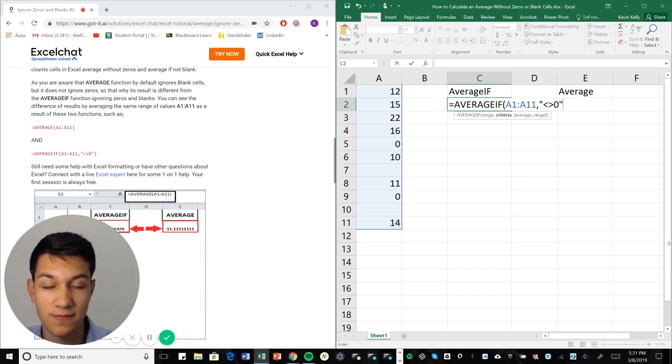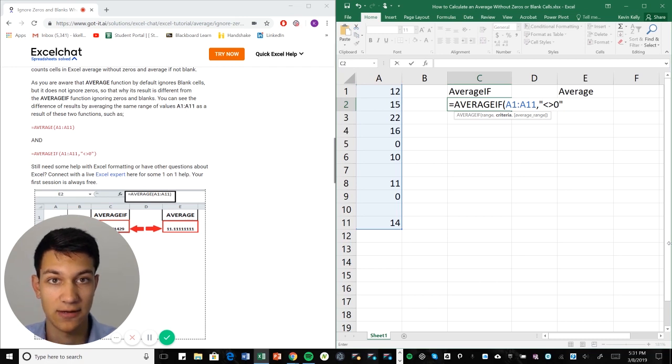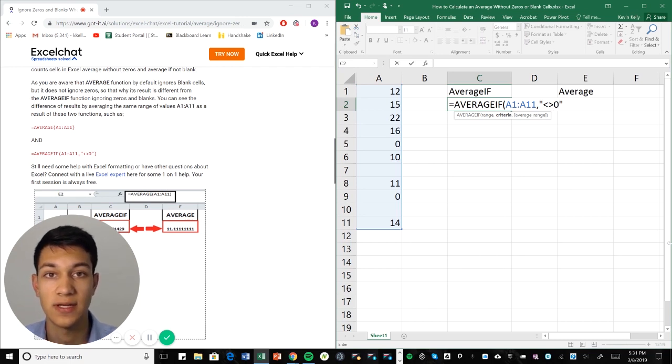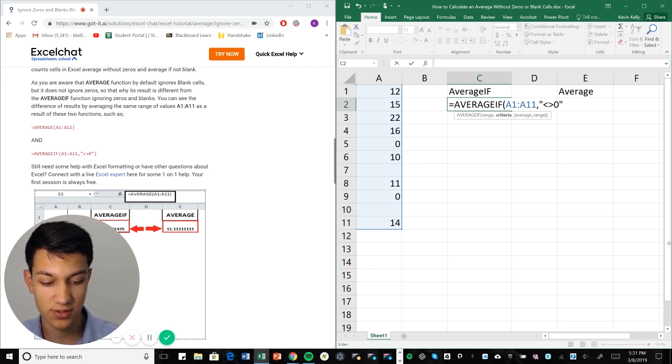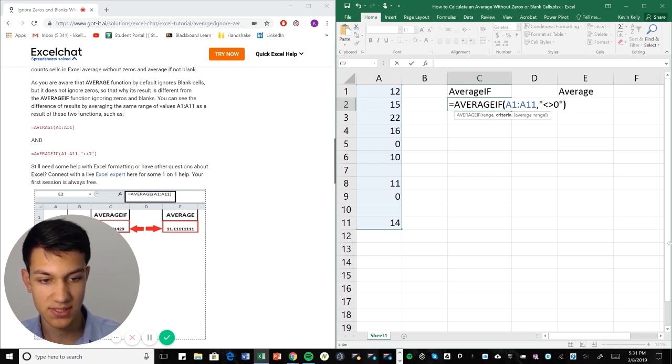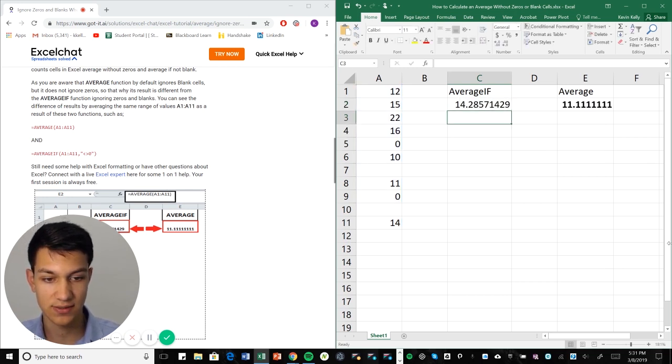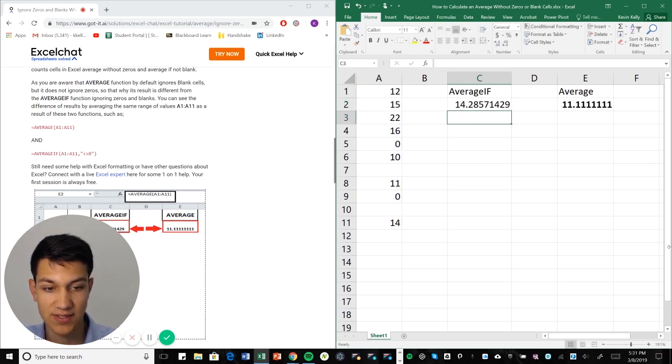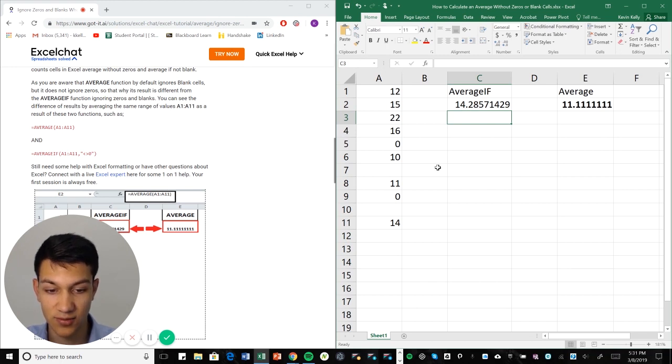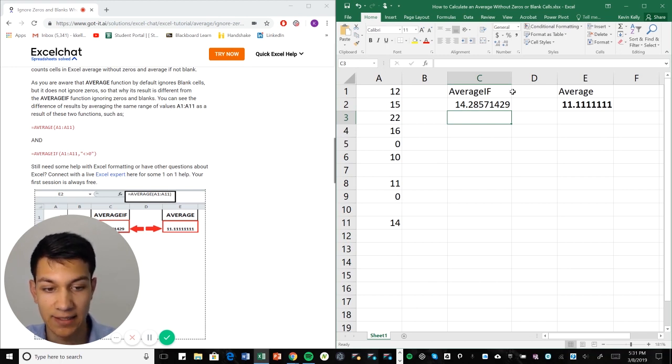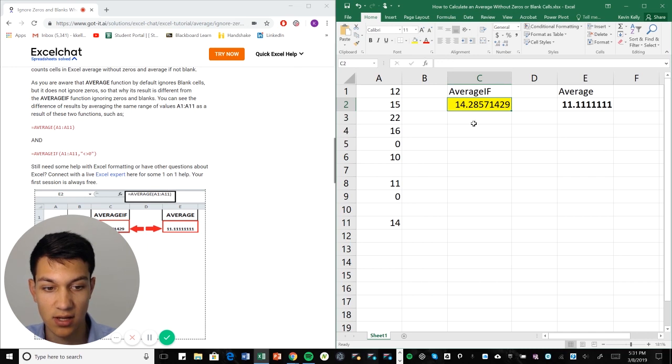Now, the AVERAGEIF function also automatically takes care of the blank cells. So when you use AVERAGEIF, it automatically ignores the blank cells for us. So now we're going to put close parentheses and enter. As you can see, our number is significantly different because we've ignored the zeros and ignored the blanks, and the AVERAGEIF function has automatically given us, obviously, a more accurate average, not including the zeros.